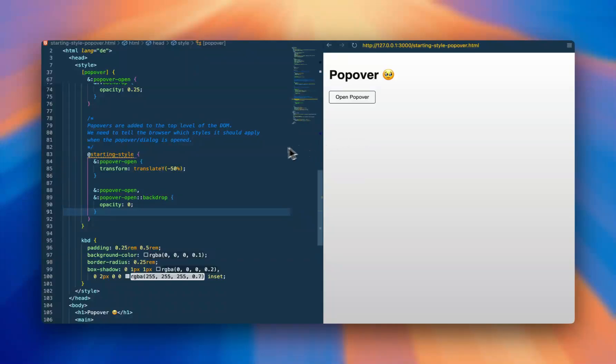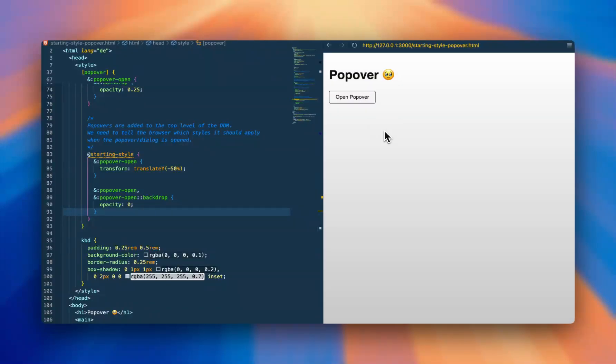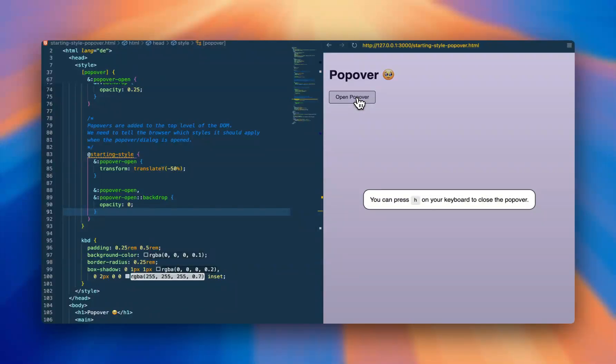And now, as we activated the style and we click on the popover, we can see that it slowly fades in, and there's no sudden visibility happening.